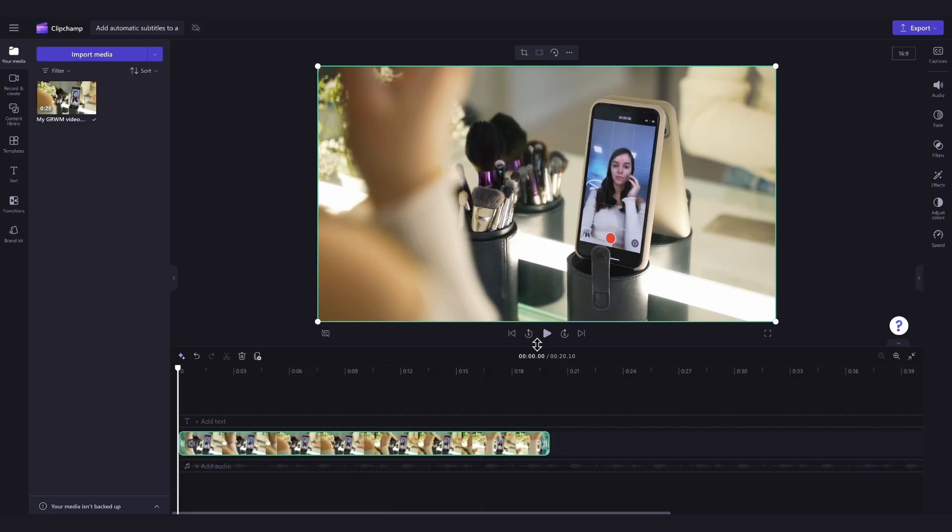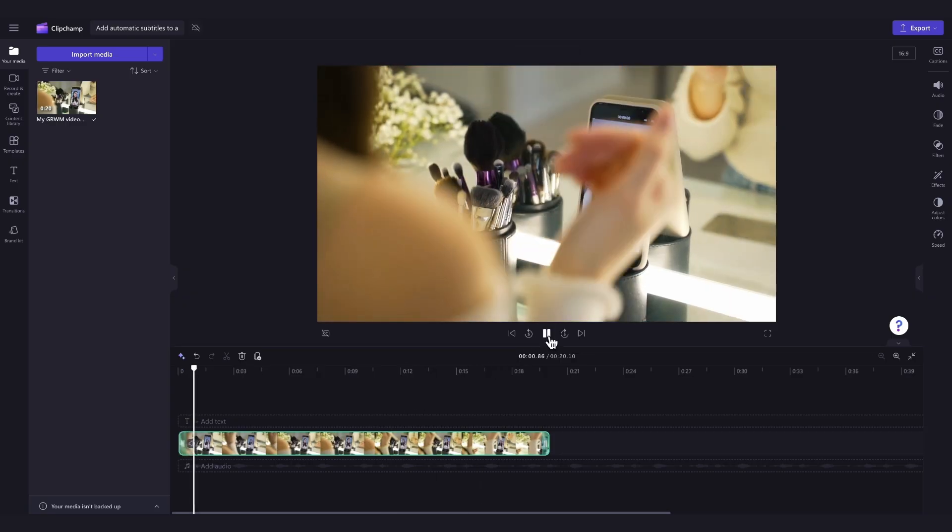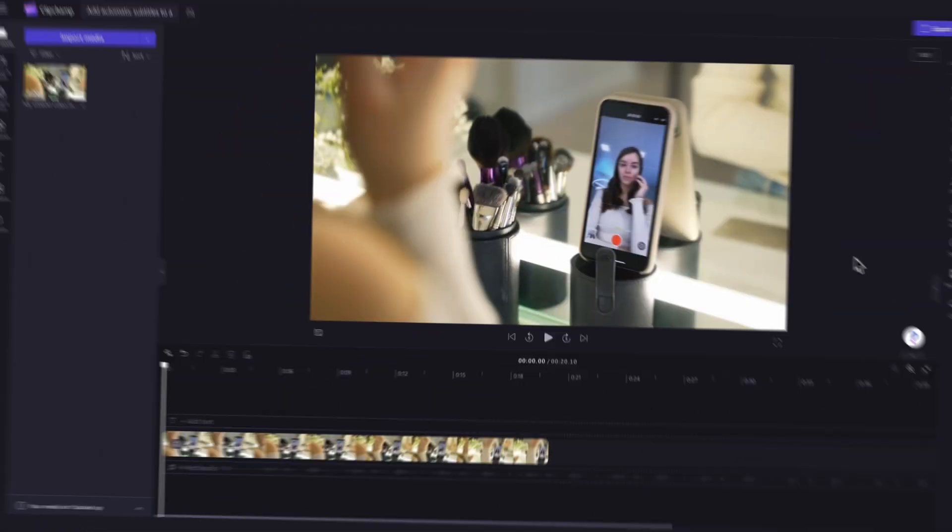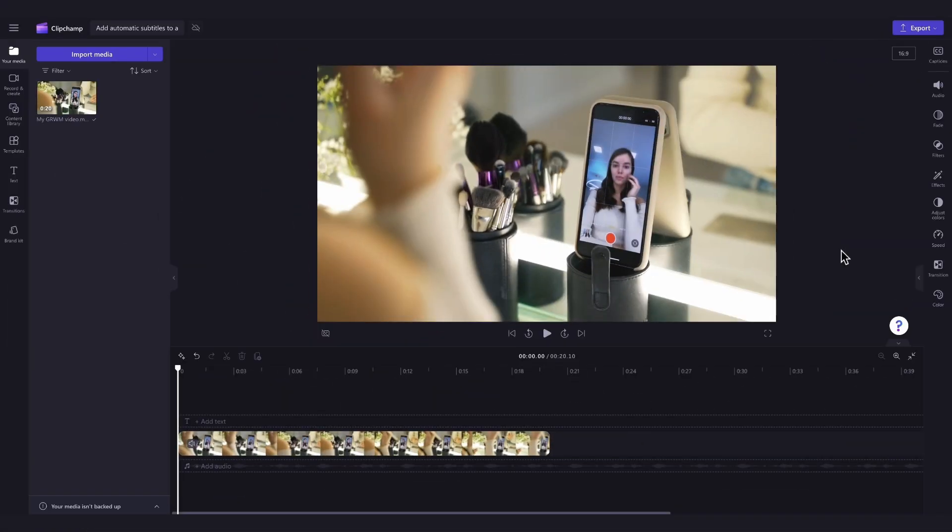For this tutorial, I'll be showcasing a get ready with me vlog. So now that the video is in the timeline,